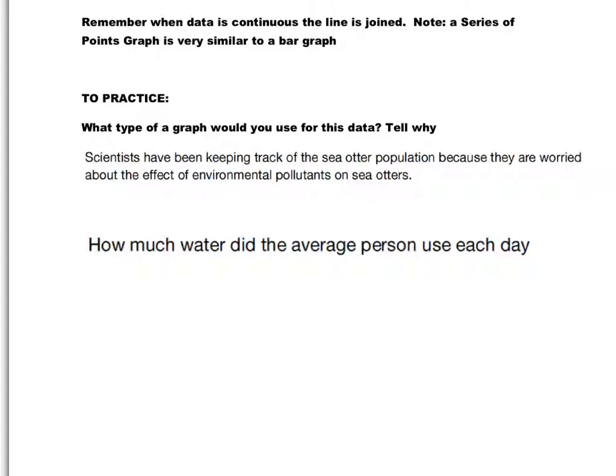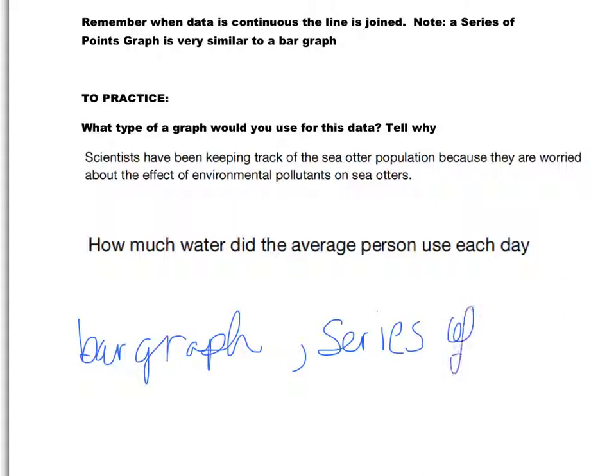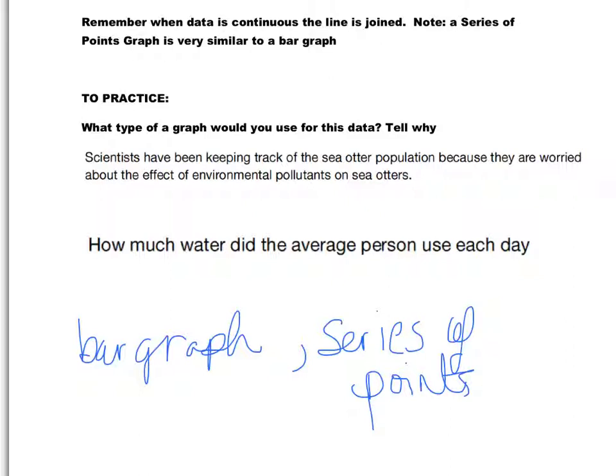There's a certain amount of sea otters, you don't have half a sea otter. The second one is a little bit tricky. How much water did the average person use each day? Well, at first glance, it is a measurement. And you can use a 0.5 of a liter of water, for example. However, how much you use on Monday is a set amount and how much you use on Tuesday is a set amount and so on. So it would also be a bar graph or a series of points graph because it's a new amount each day. If we had something related to measurement where there's continuous growth or continuous shrinkage, that would be more likely to be a line graph.